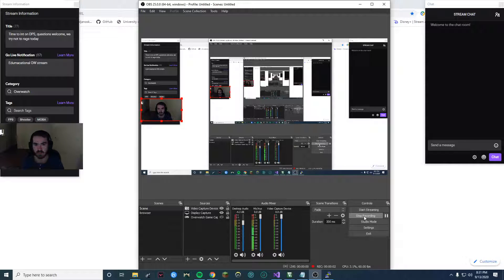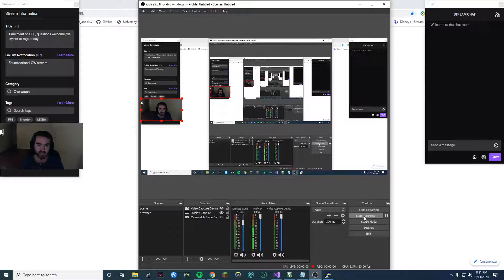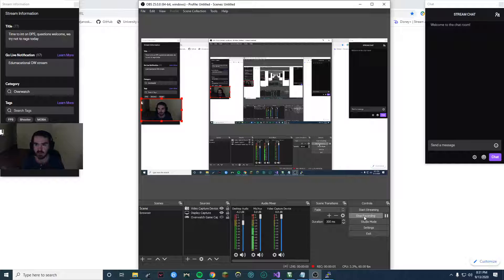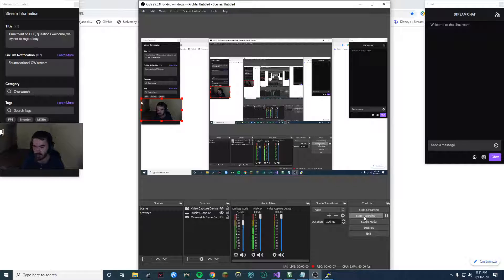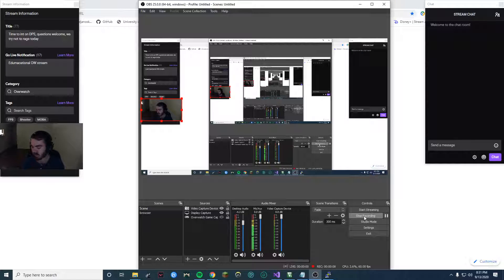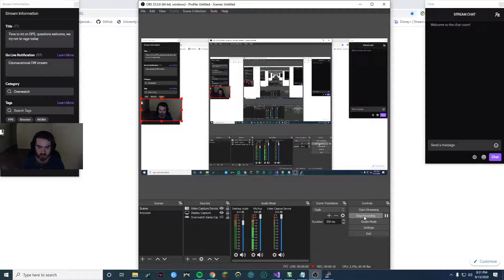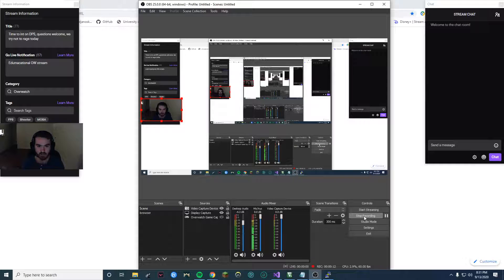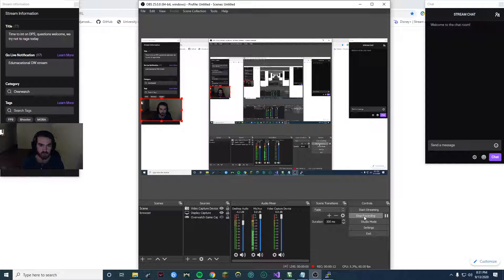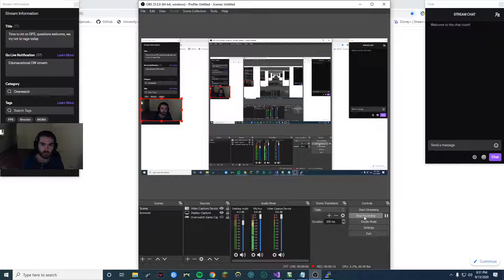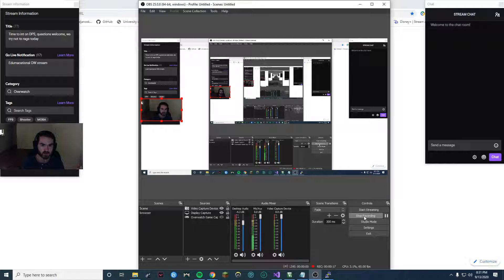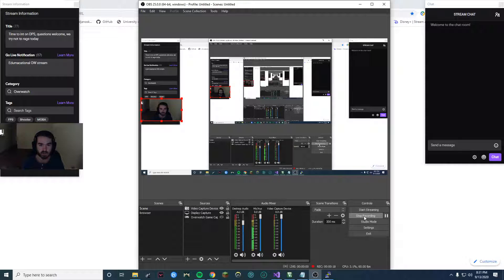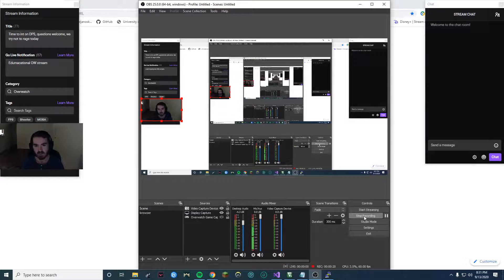Okay, so today for the EE445L class we're going to be going over how to use our TM4C boards to output data over UART and receive this data on our PC using PuTTY so we can display this in a terminal.